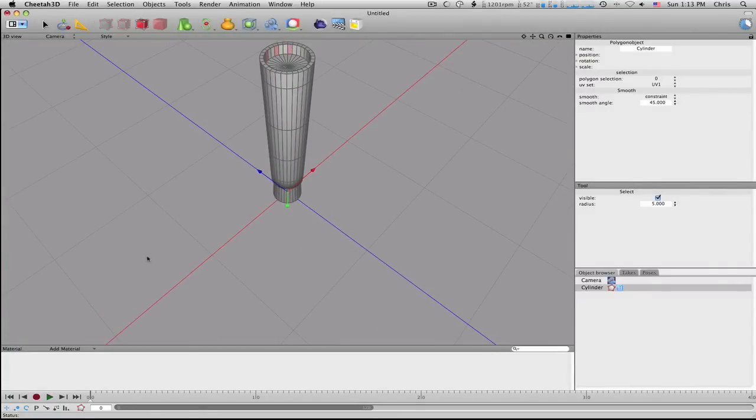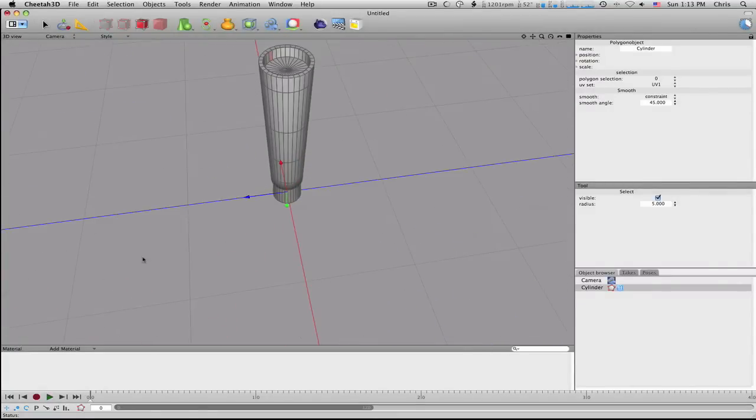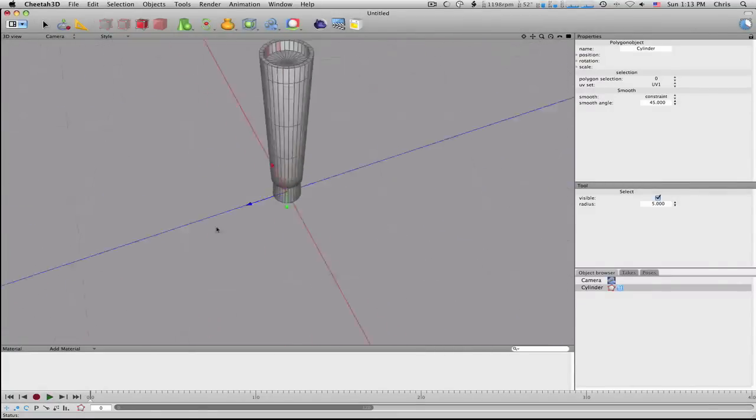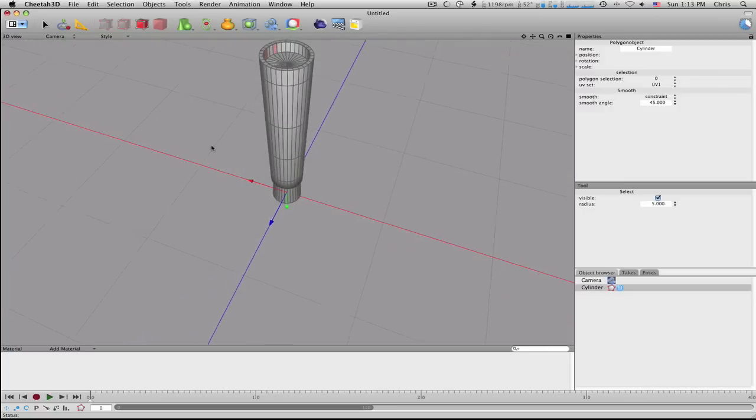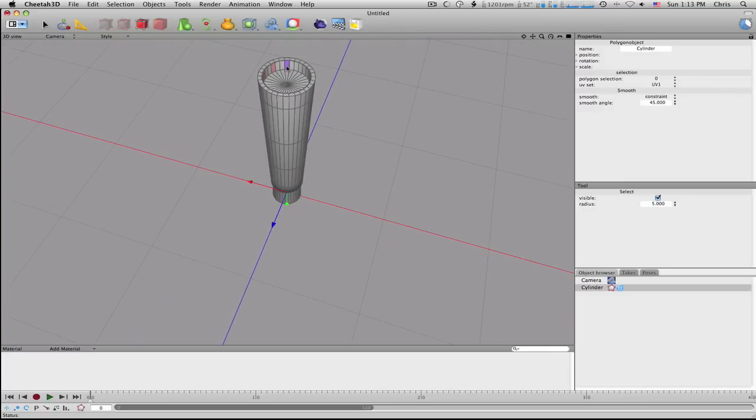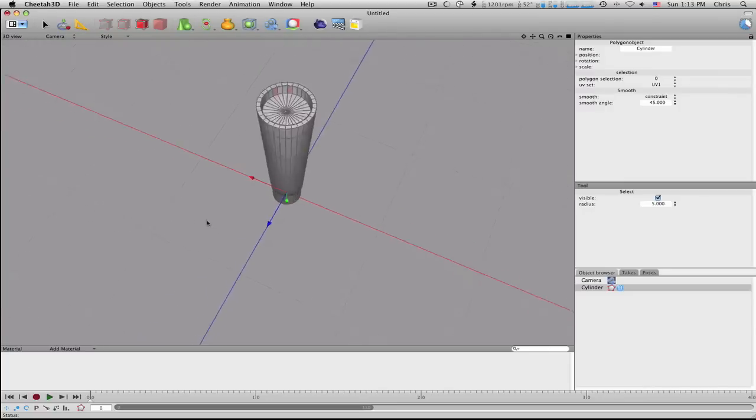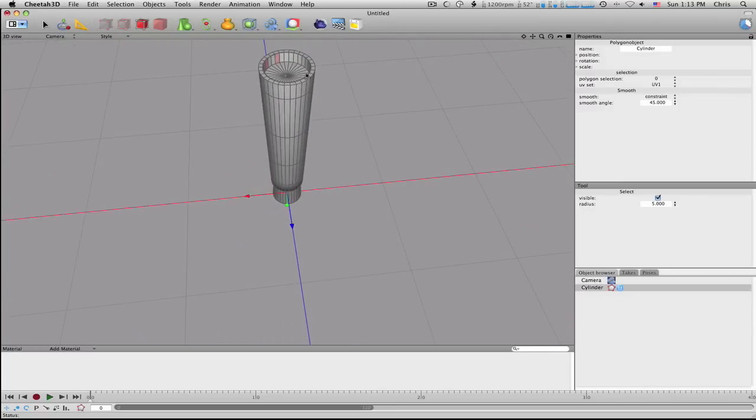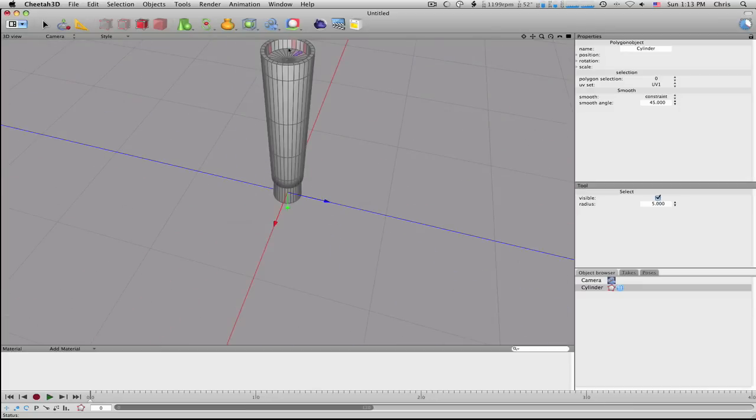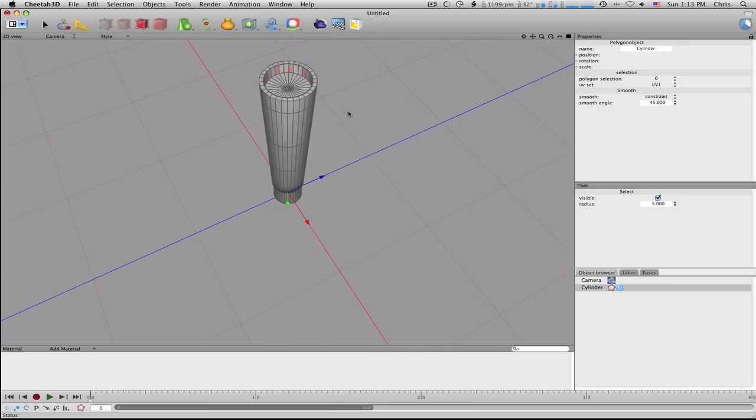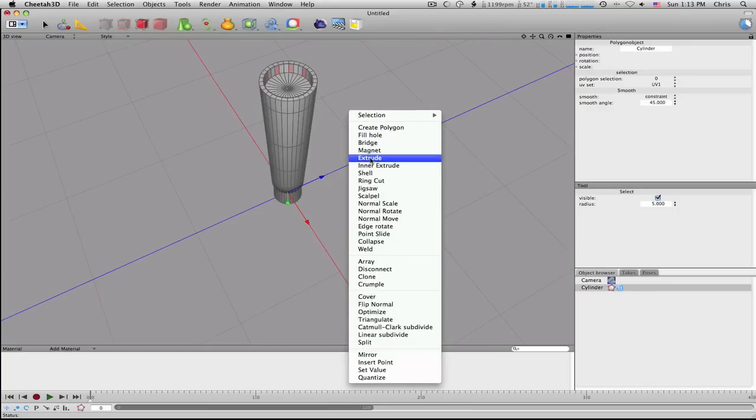Might be a lot of these little thingies, but whatever, doesn't need to be perfect. Alright, now that I have those selected, just right click.